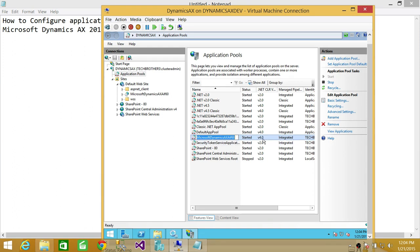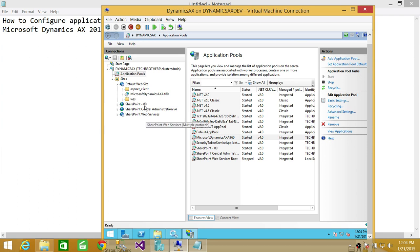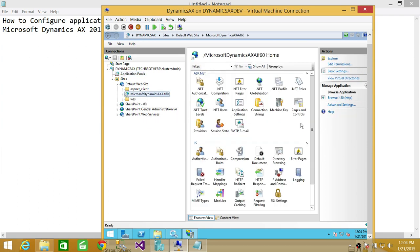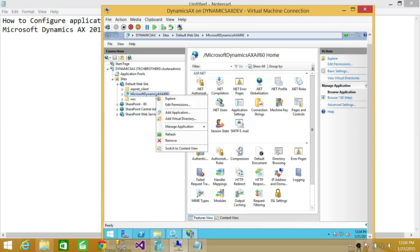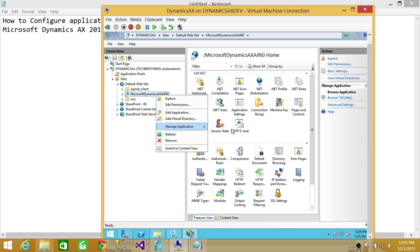And if you click on that you can see up here that it's 4.0 right here. So what we're going to do is click on this and click on browse. You can right click and manage application up here and browse.